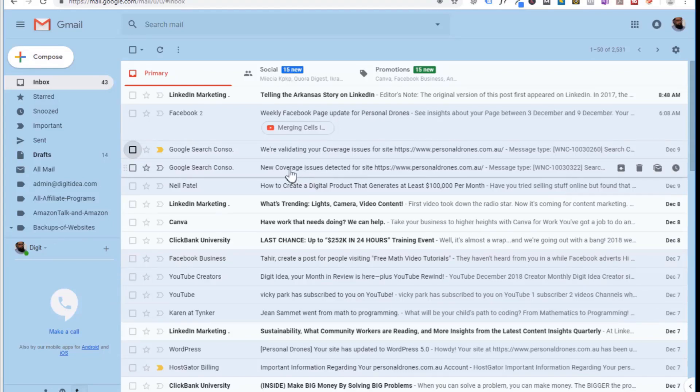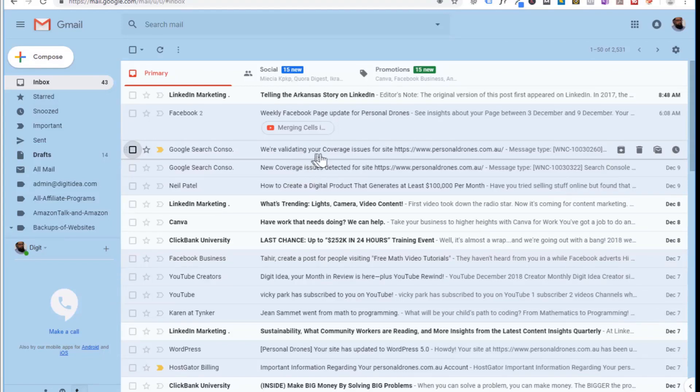In this video we will talk about some of the cool features which we have in Gmail and which we can use to be more productive and more organized with our emails.